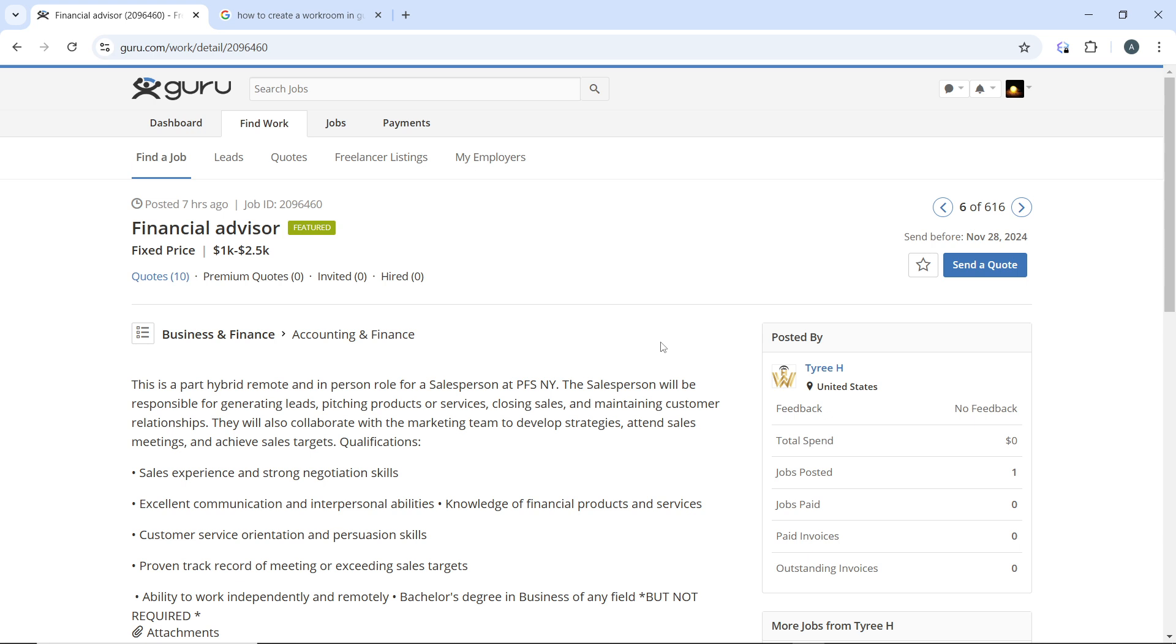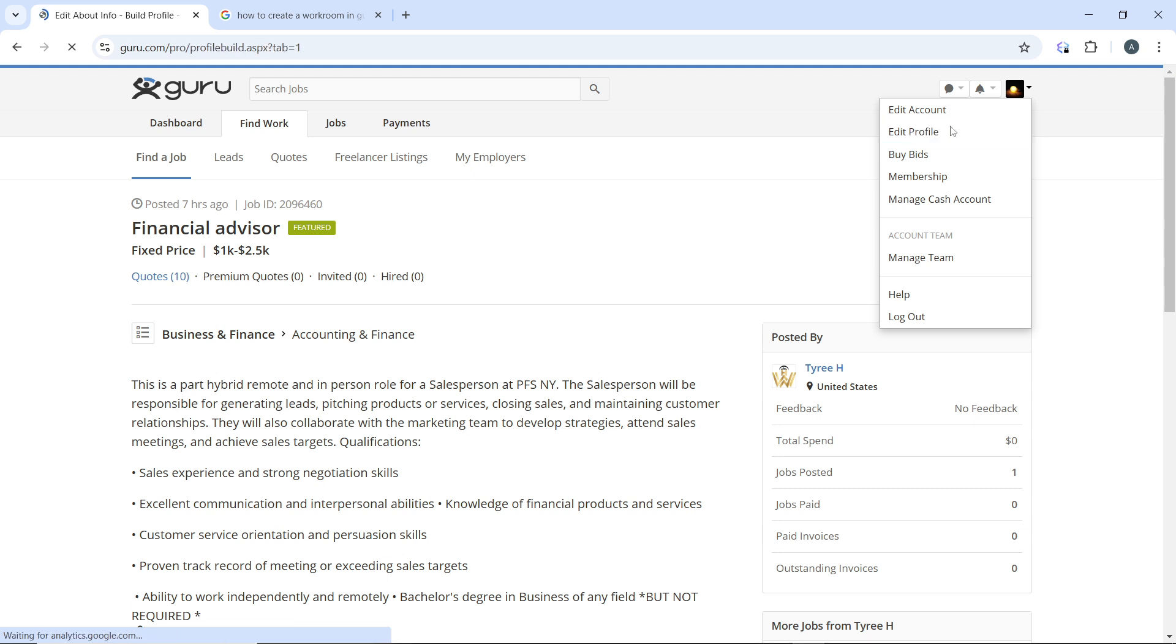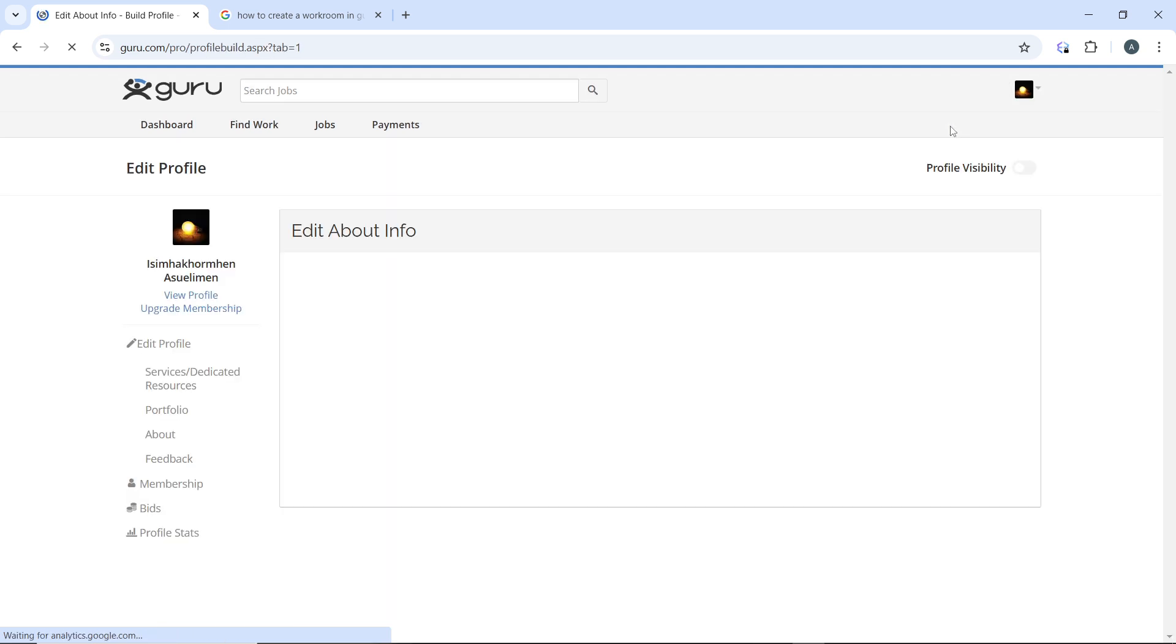Enter your email address and password, then click login to access your freelancer dashboard. In the dashboard, click on your profile picture or name in the top right corner, then select your profile from the drop-down menu.